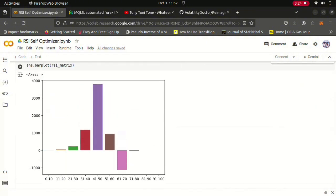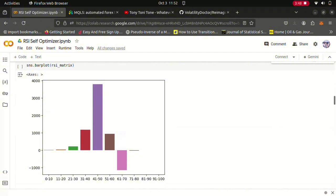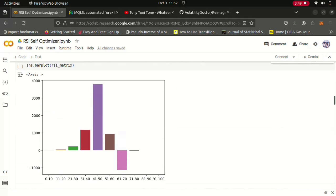As you can see price tends to spend most of its time within this 31 to 70 zone right here. And it appears that whenever the RSI is in these zones from 60 all the way to 10 it tends to be bullish, and when it's in these zones from 61 going up until 100 it tends to be bearish. That's at least what we can reasonably say from the training data we've observed.